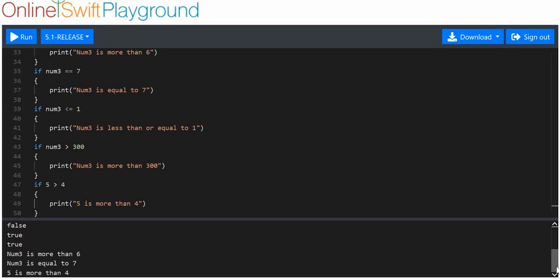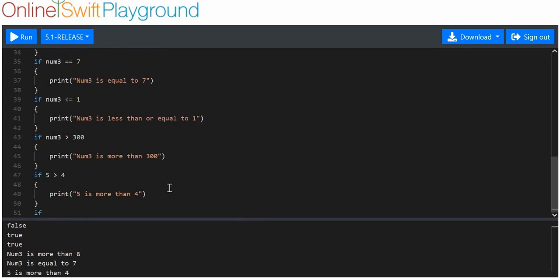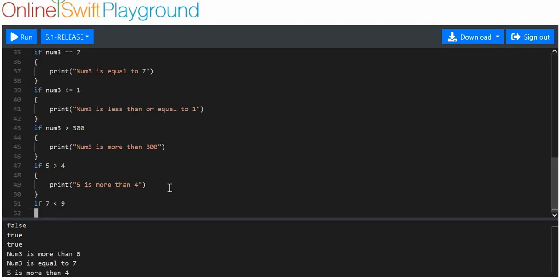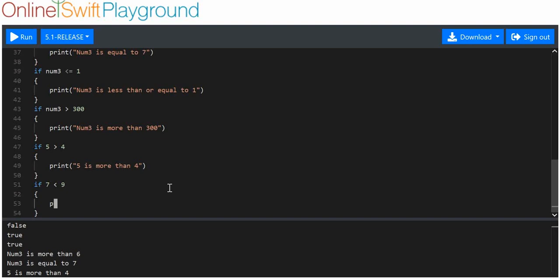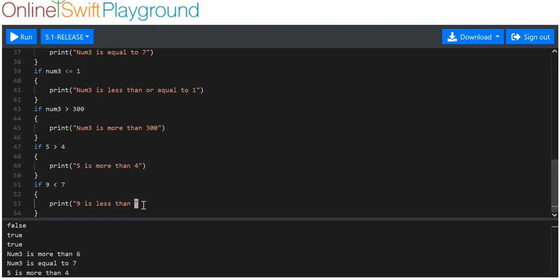You can see it's printed out, because five is more than four. And let's say if nine is less than seven — this isn't true, and it shouldn't execute this piece of code, because it's simply not true. And you can see it hasn't printed out here.